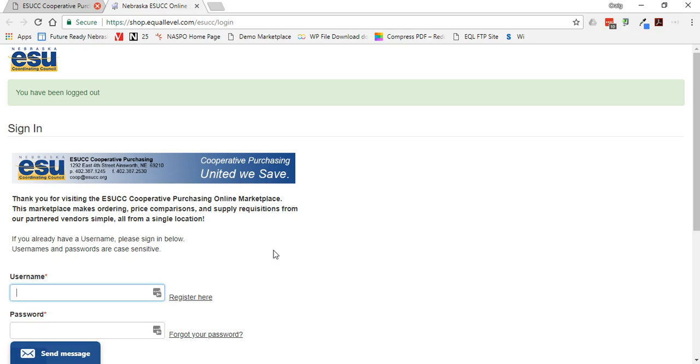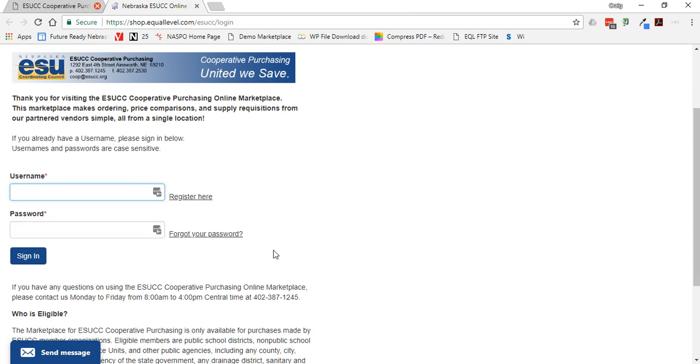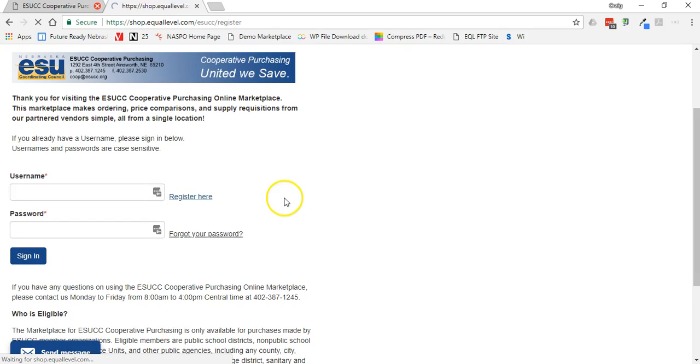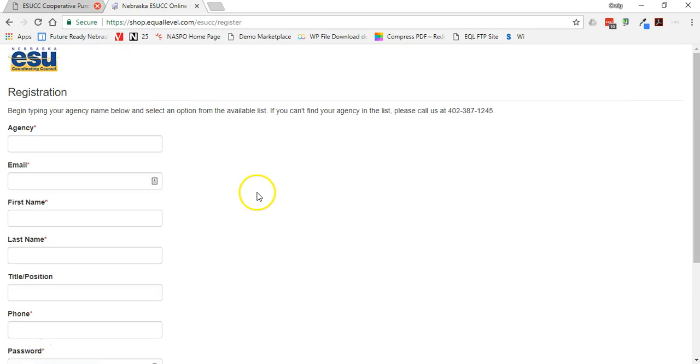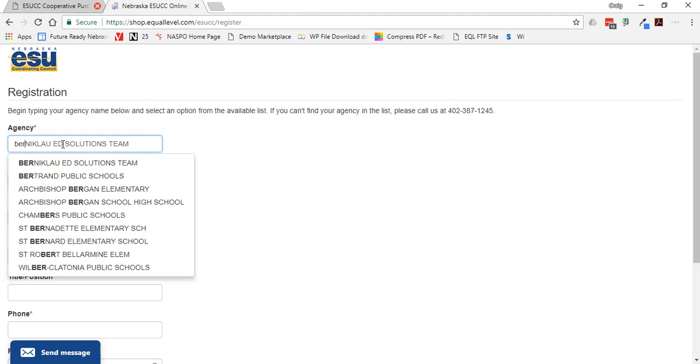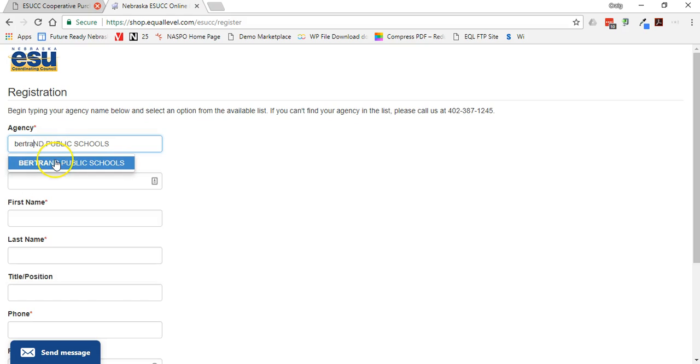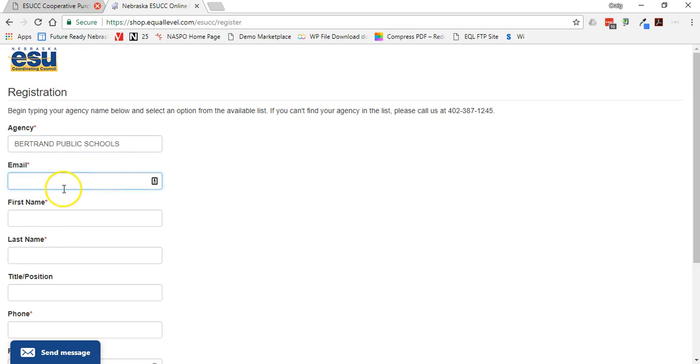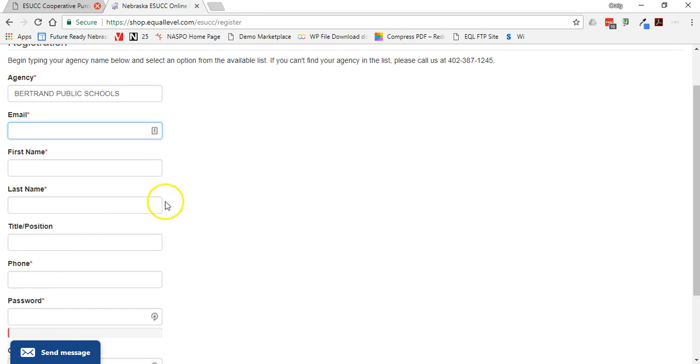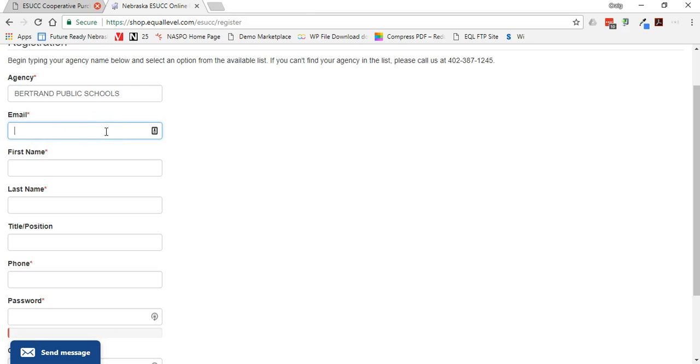This will take you to the login page. If you currently do not have an account, you can very quickly register by clicking the register here link and then start typing a district name and select that name from the list. Just populate all the other fields with the required information, making sure that you utilize only your school district email domain address.